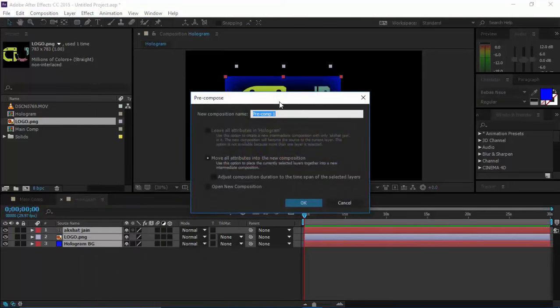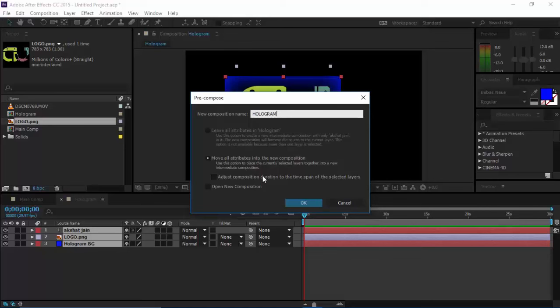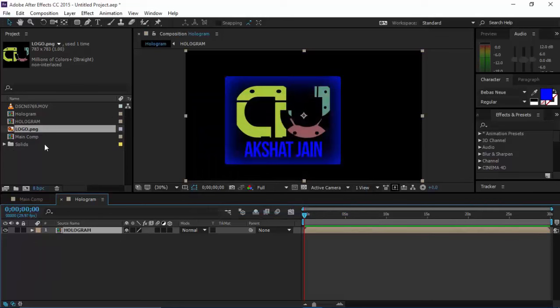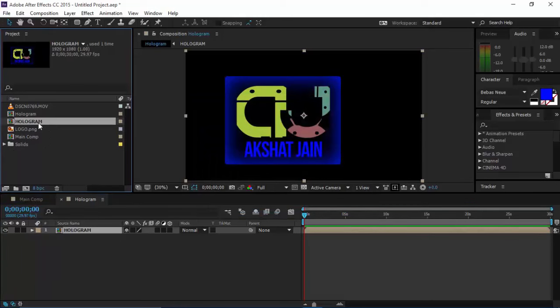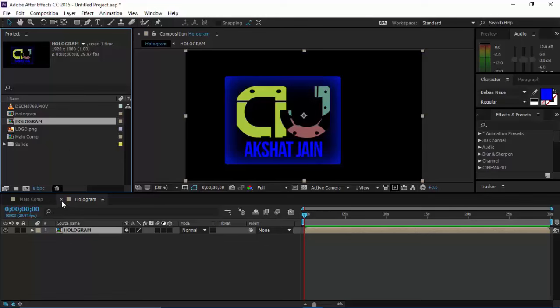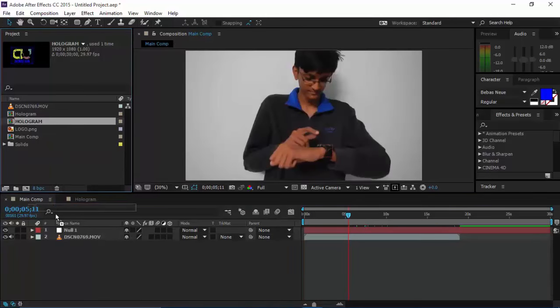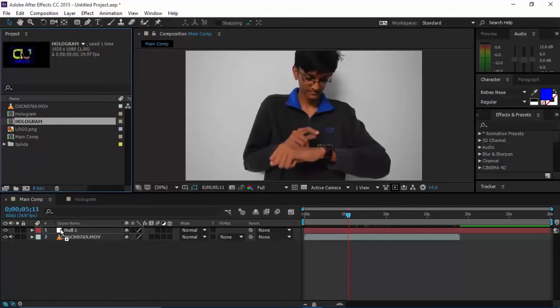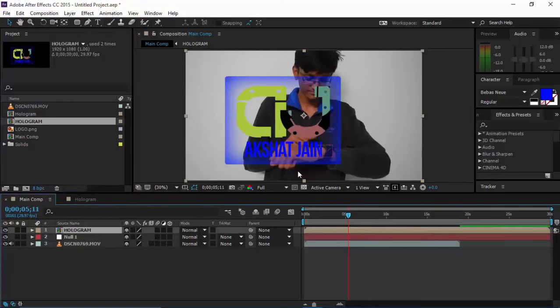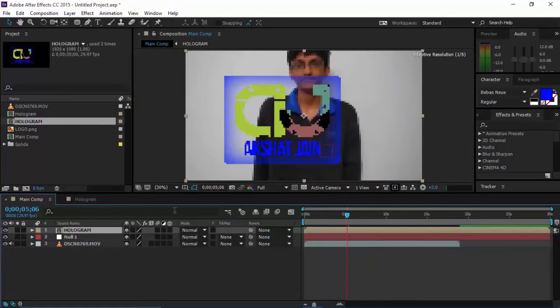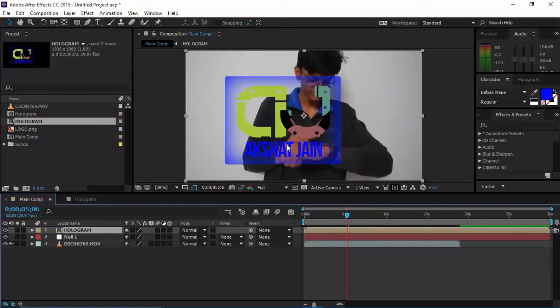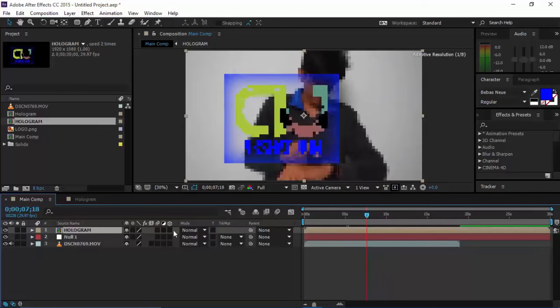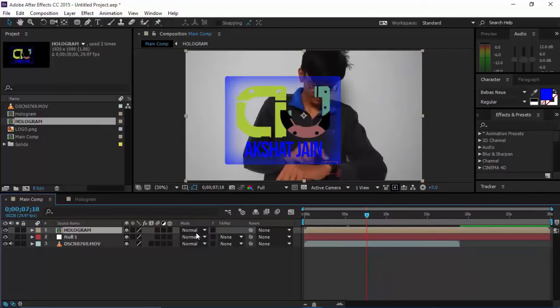Then we get this composition in which we have this hologram. Drag this hologram into the main comp. You can see we get this, and currently it's just on the screen—it's not moving.